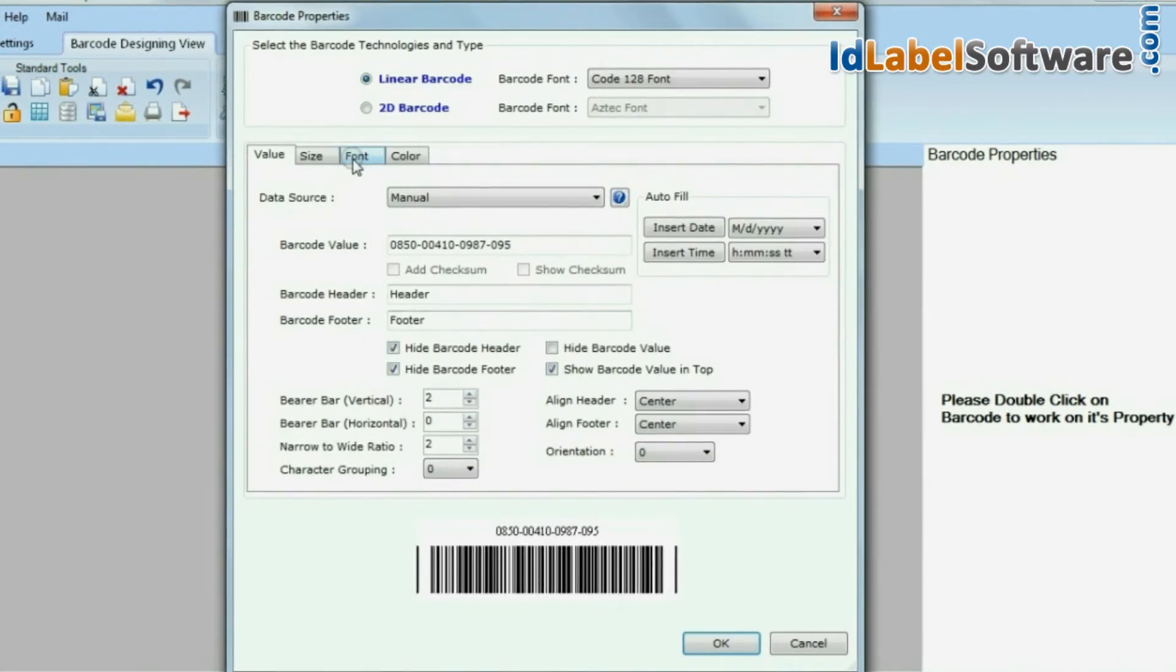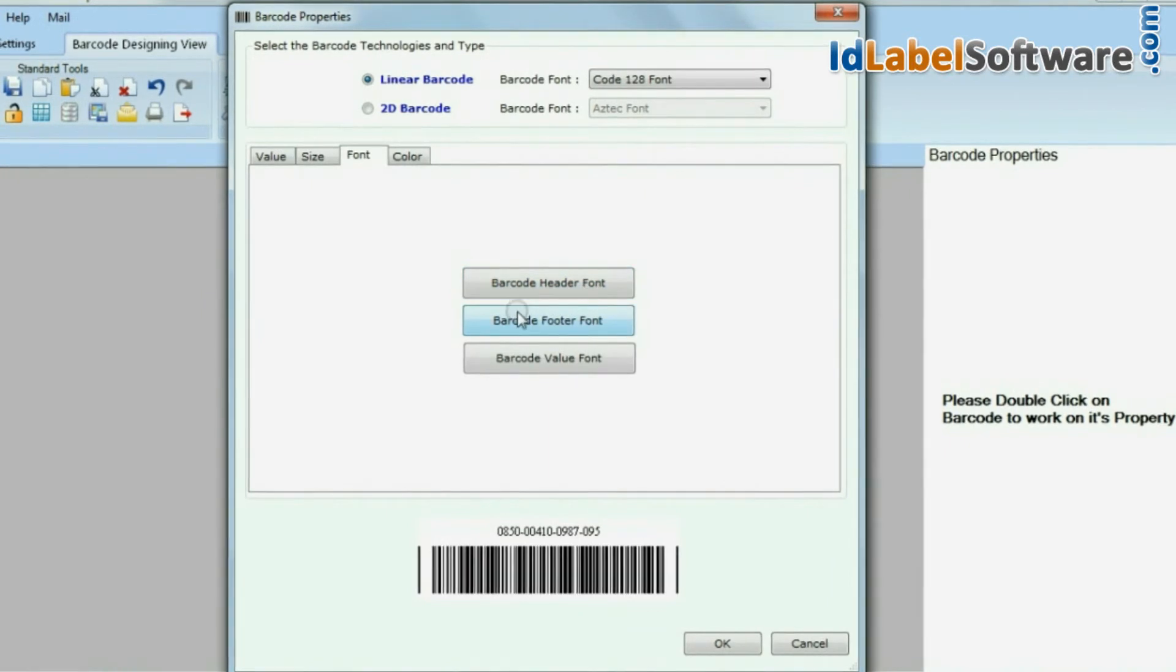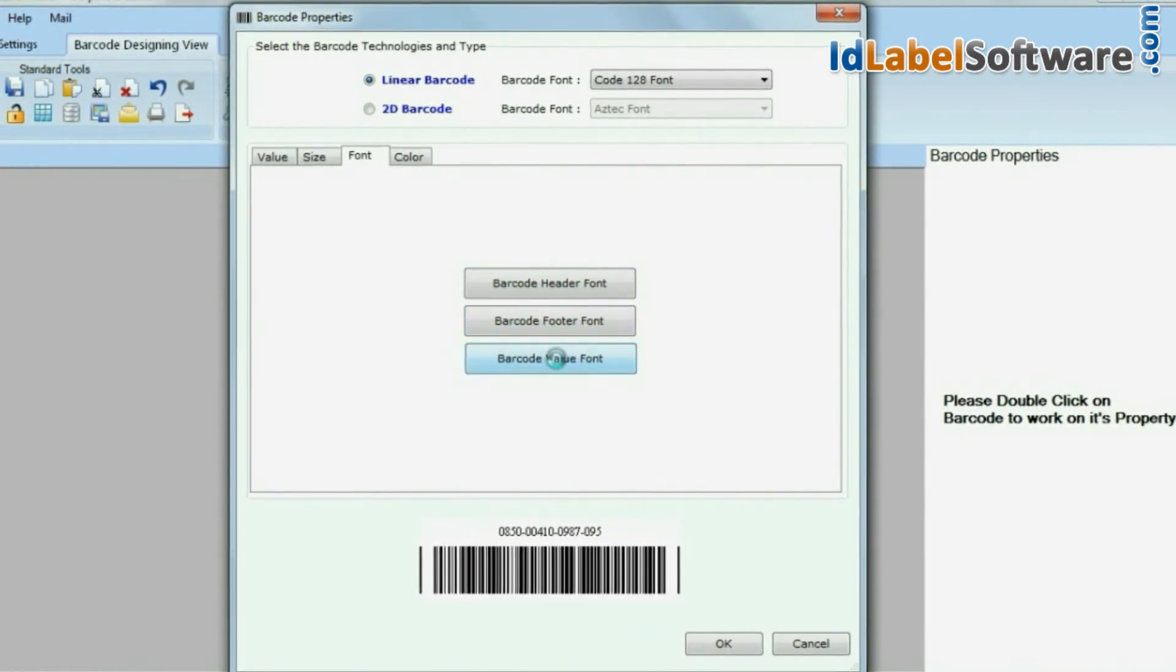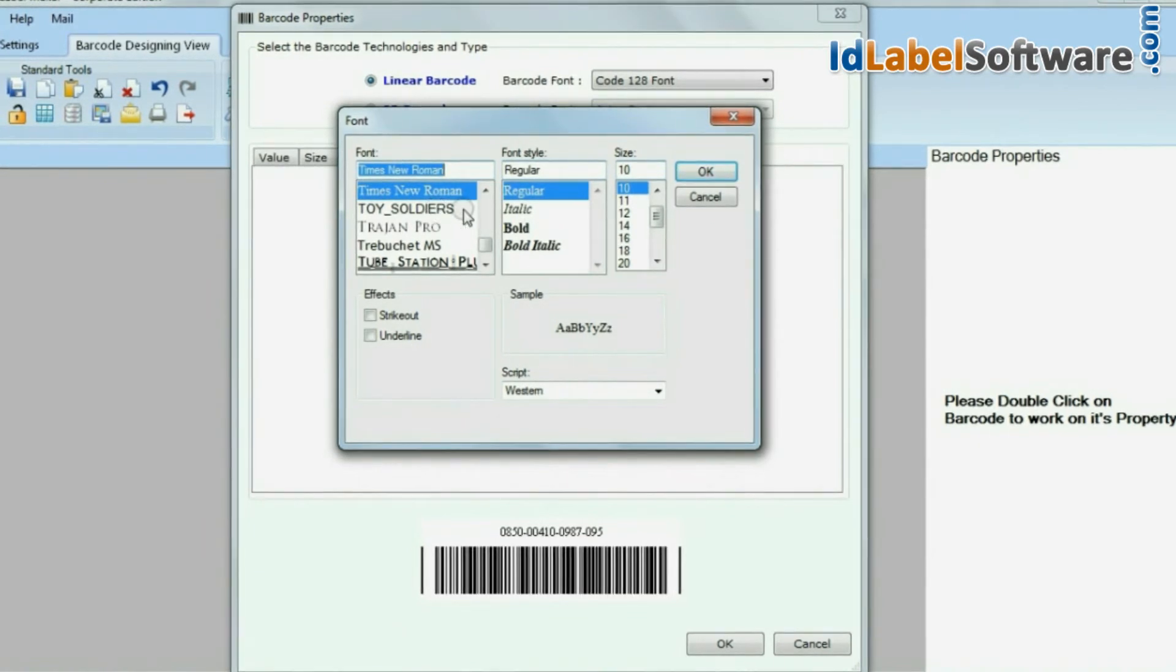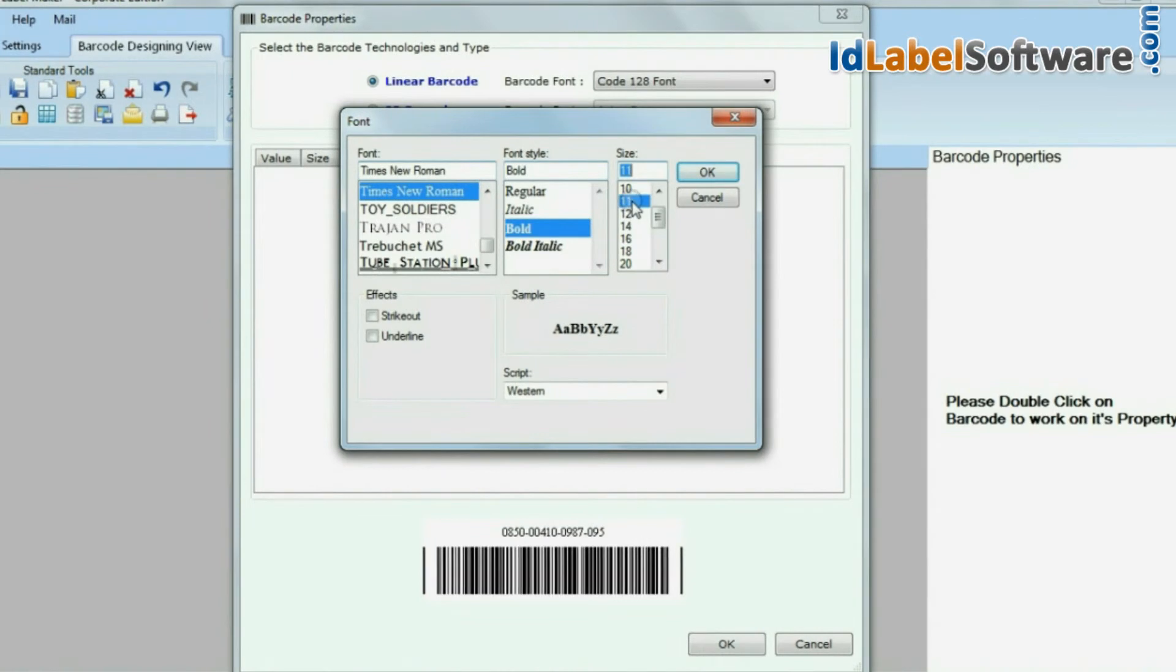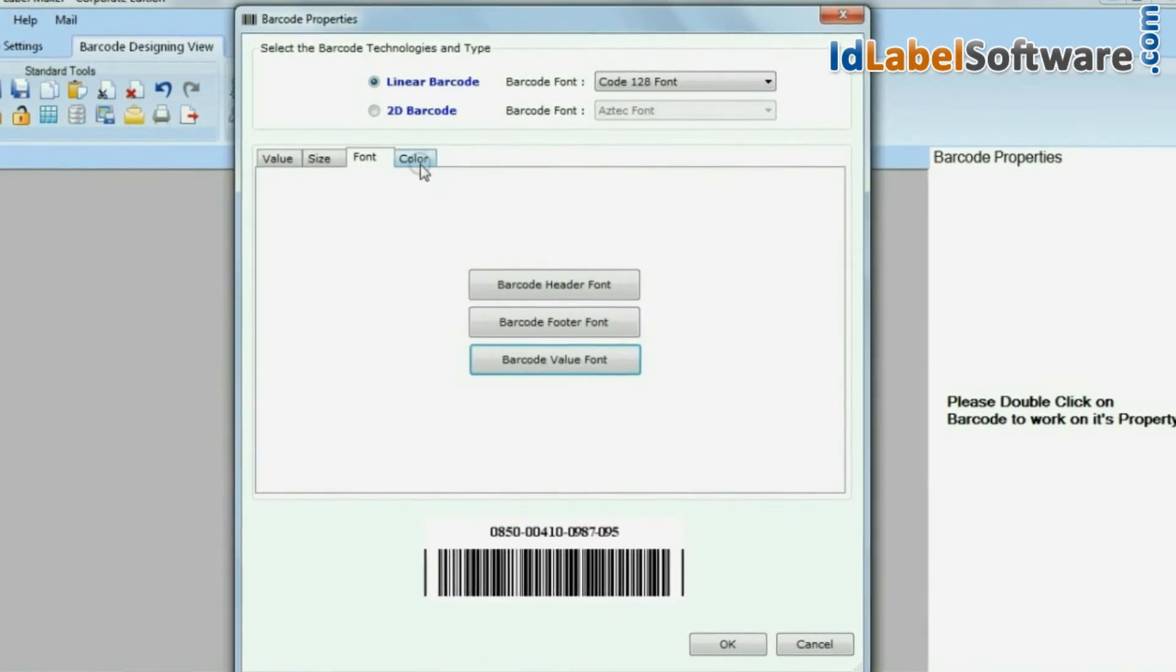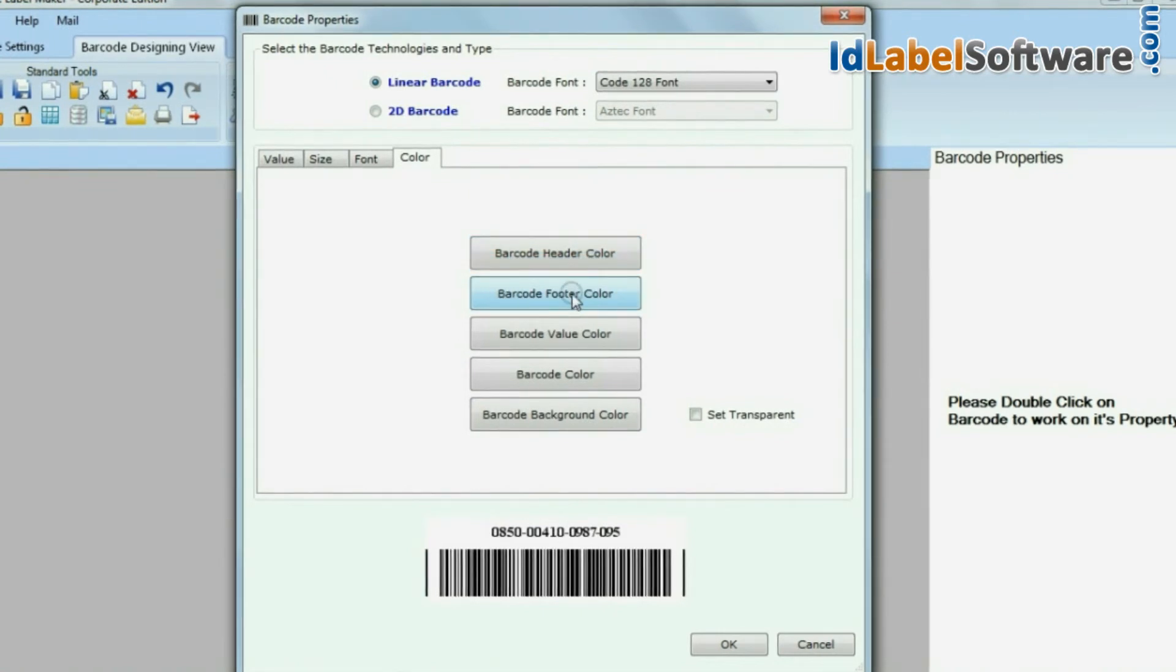You can modify barcode header font, footer font, and barcode value font using font settings. You can also change color settings.